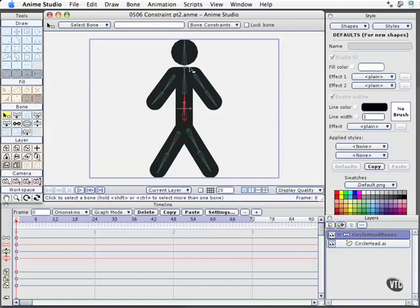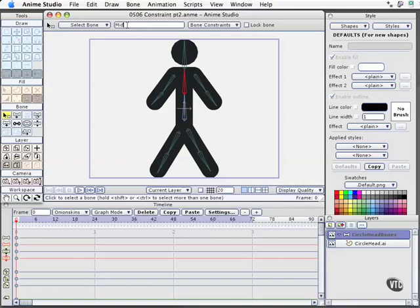I'll select the bone and come up here to the top and simply type in hip, hit the return key. It looks like it goes away and nothing happens, but that's okay. I'll click the mid-back bone and do mid-back, and it looks like that goes away.